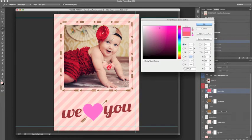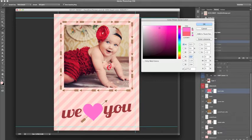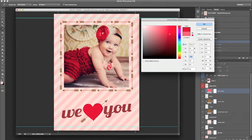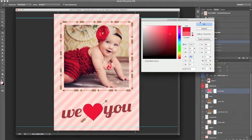We can also use the dropper tool to extract a color from our image if we want to color match the template to our photo. So I am going to go ahead and extract the red right here from the necklace and click OK.